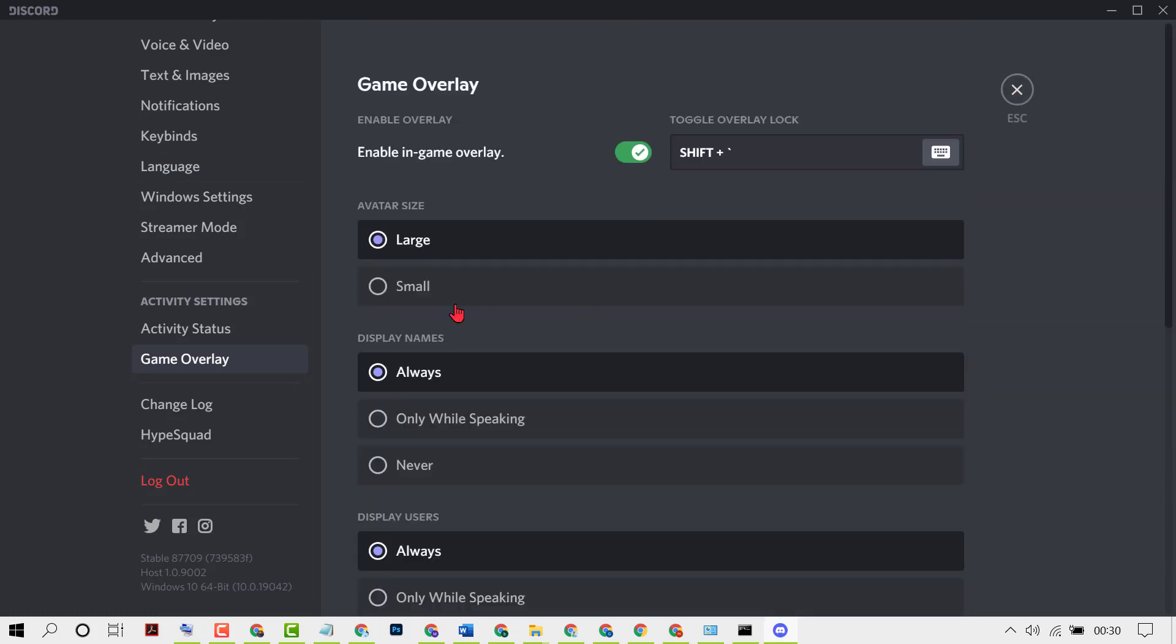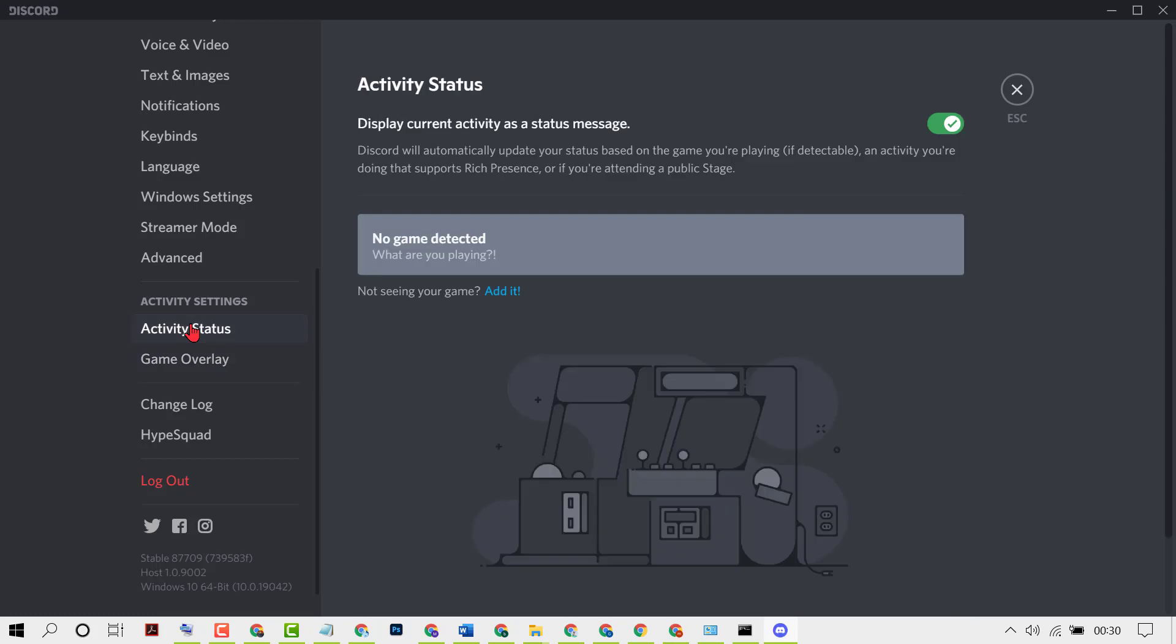Then click on Activity status. Here you need to enable Display current activity as a status message. Turn on this one.